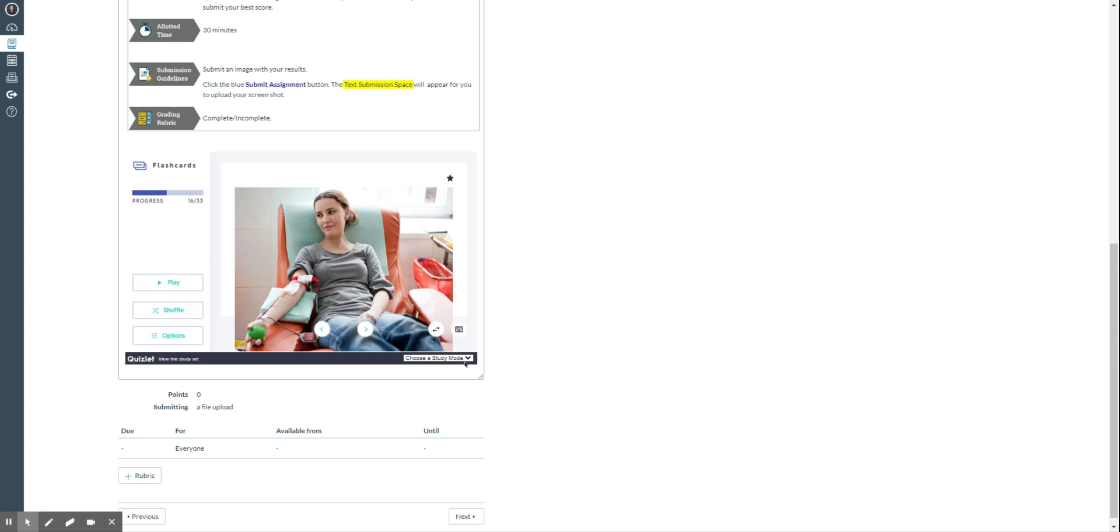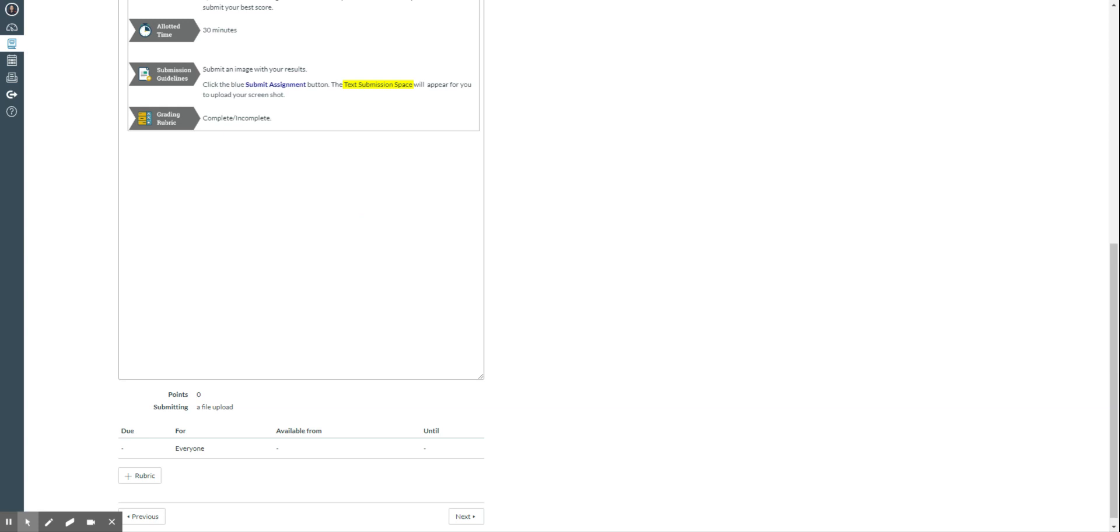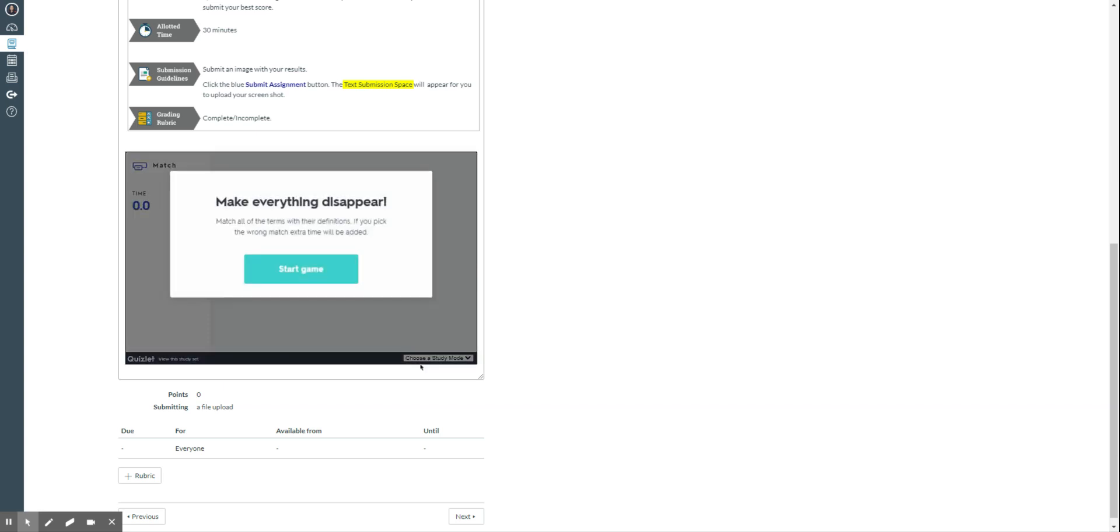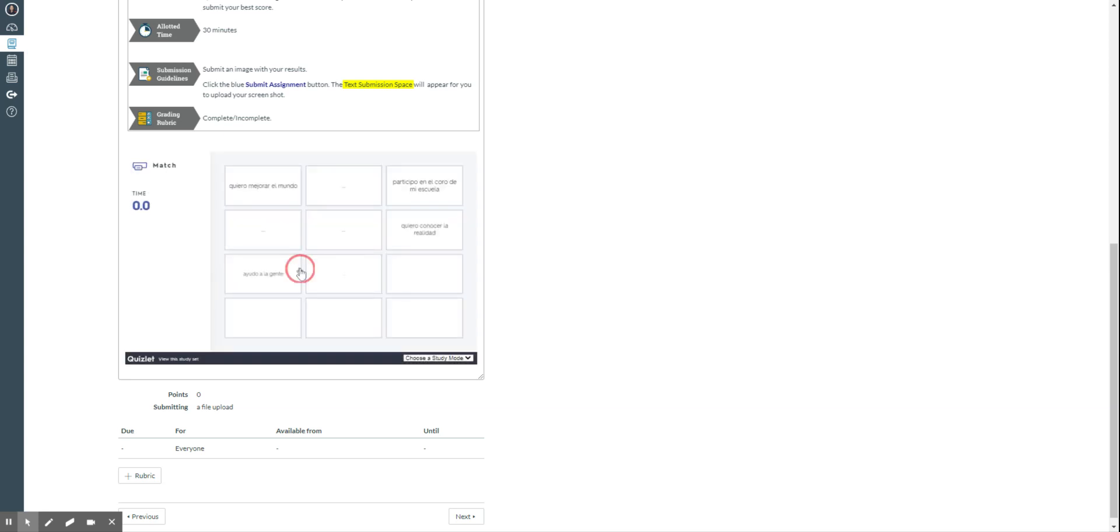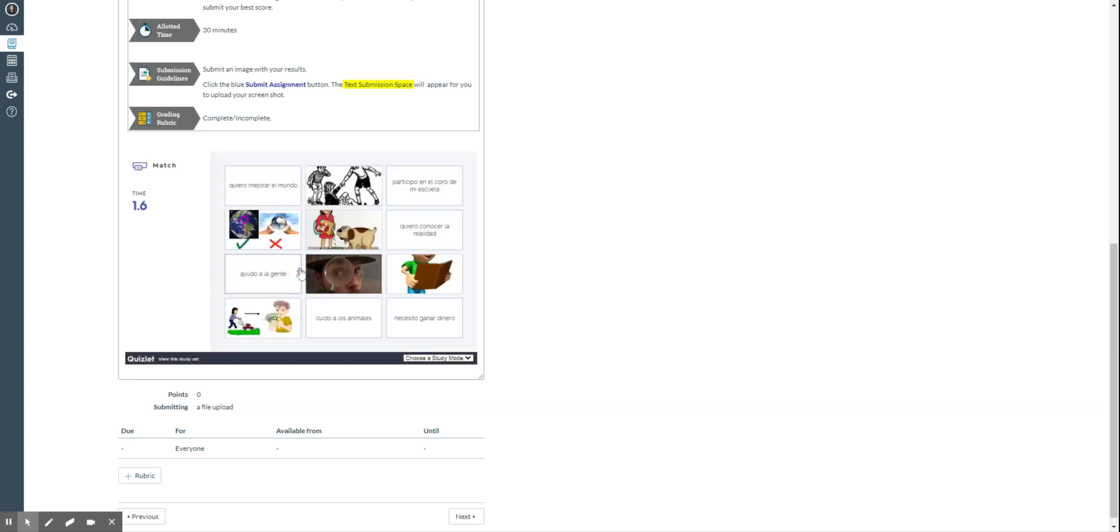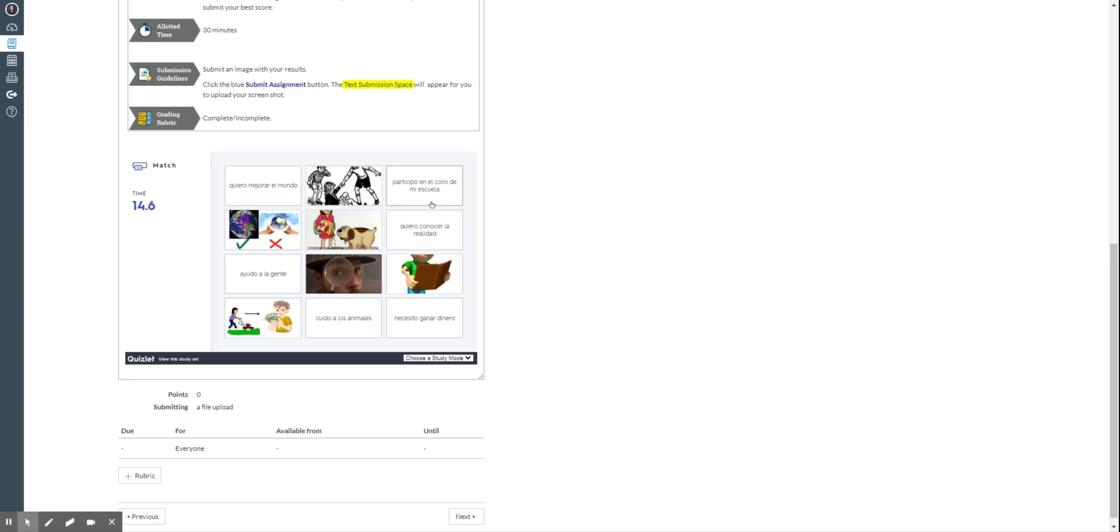So if I do match, this screen changes. You don't need to go anywhere else, just wait for it to load and then click start the game. For this one you just need to match. So I will have to match a picture with one of the phrases in this case, or it could be one definition. It just depends on the type of Quizlet activity that you have.